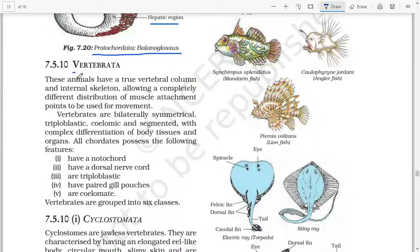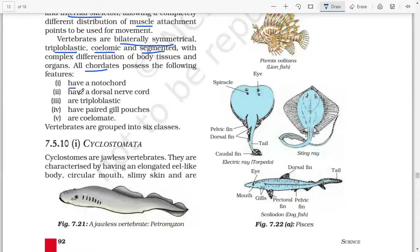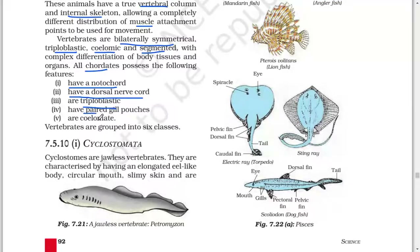Next: Vertebrata. These animals have a true vertebral column and internal skeleton, allowing a completely different distribution of muscle attachment points for movement. Vertebrates are bilaterally symmetrical, triploblastic, coelomate, and segmented with complex differentiation of body tissues and organs. All chordates possess the following features: (1) have a notochord, (2) have a dorsal nerve cord, (3) are triploblastic, (4) have paired gill pouches, and (5) are coelomate.